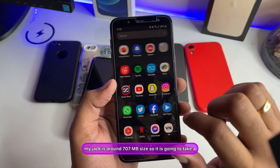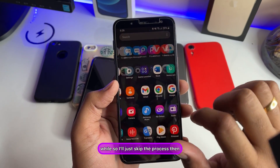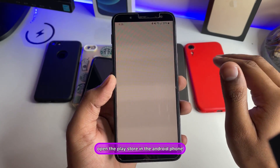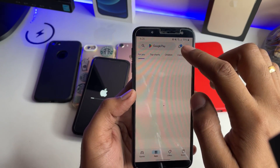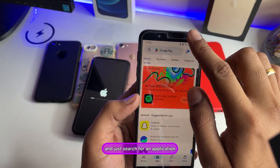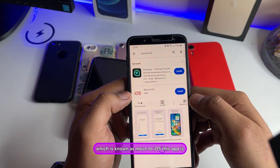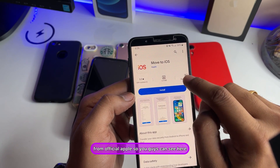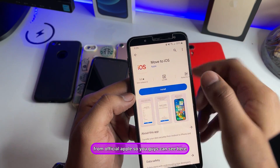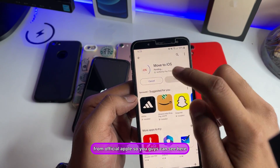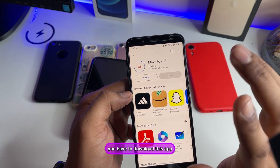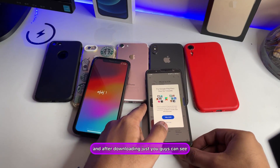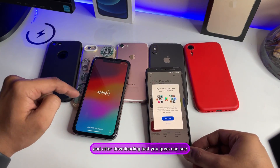Once the backup is done, open the Play Store on the Android phone and search for an application called Move to iOS. This app is from official Apple, so download it.